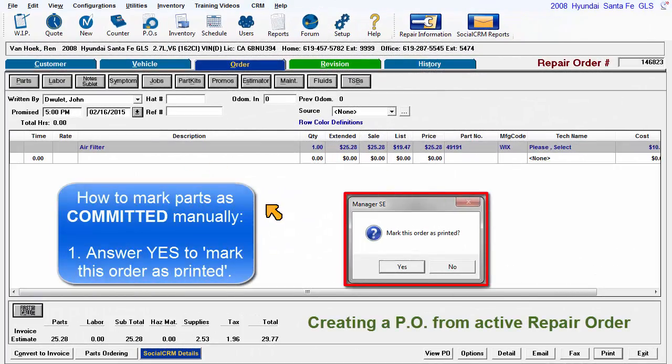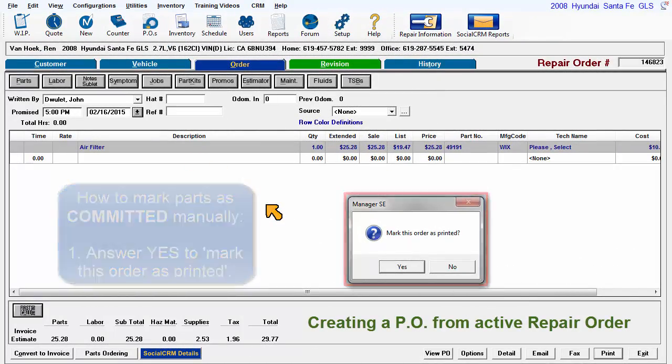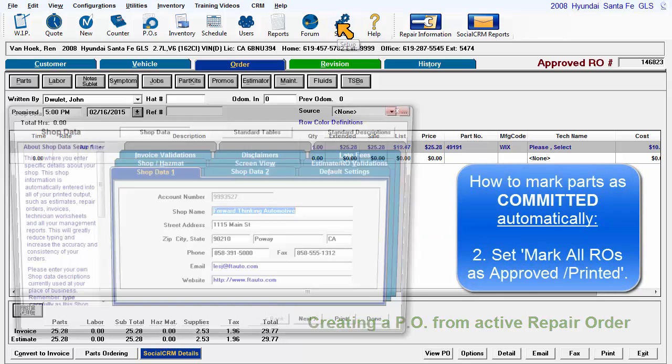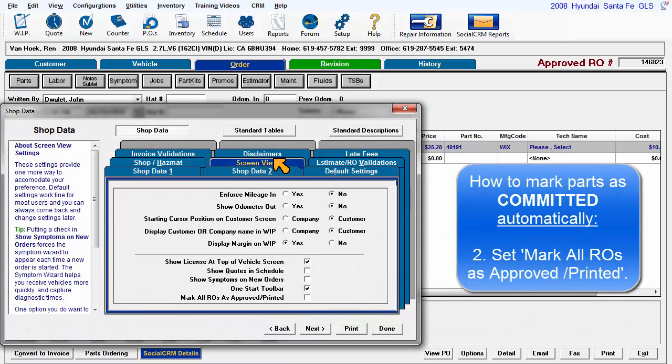Most often, purchase orders are generated on a daily basis directly from an active repair order for items required to perform the work as soon as possible.